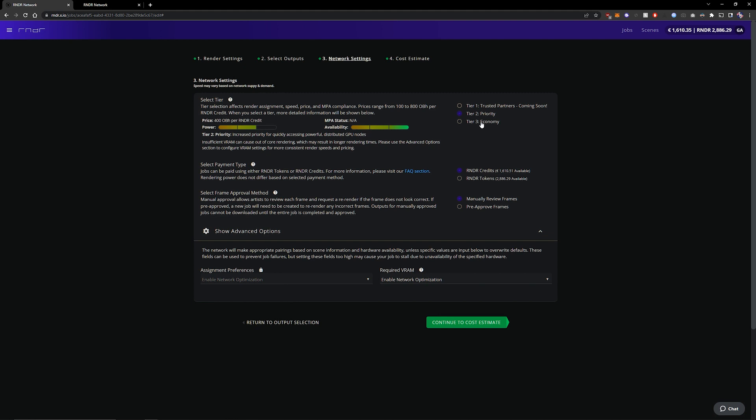So in my case our scene rendered fairly fast and rendered on a 3090 in about 30 seconds so I'm going to select economy. Now I want to pay with credits.